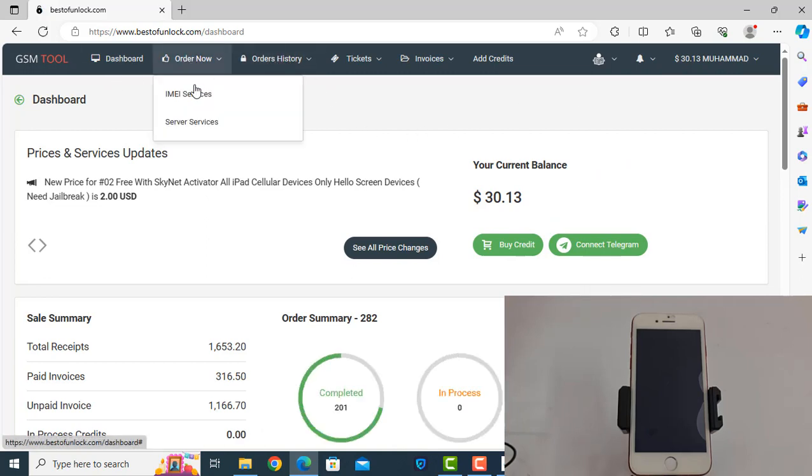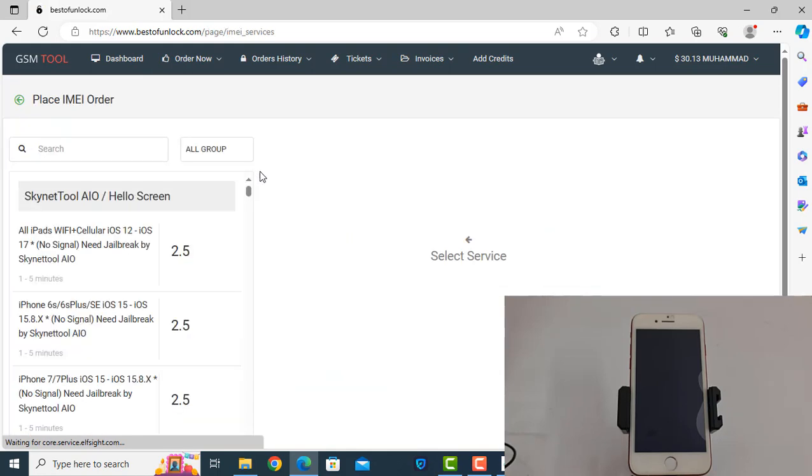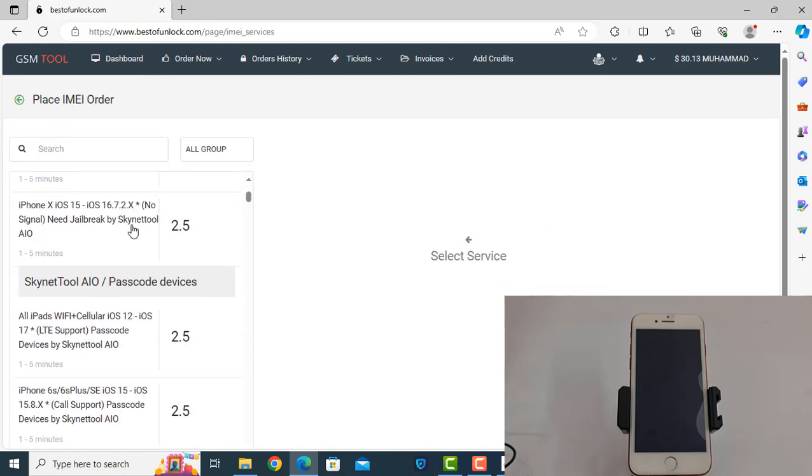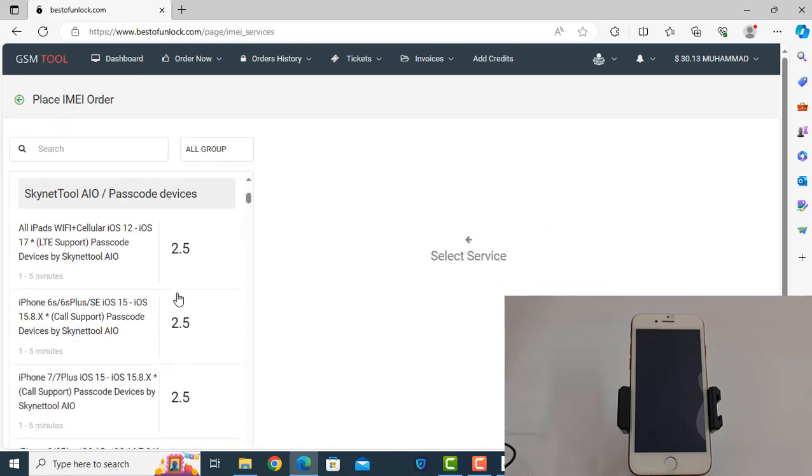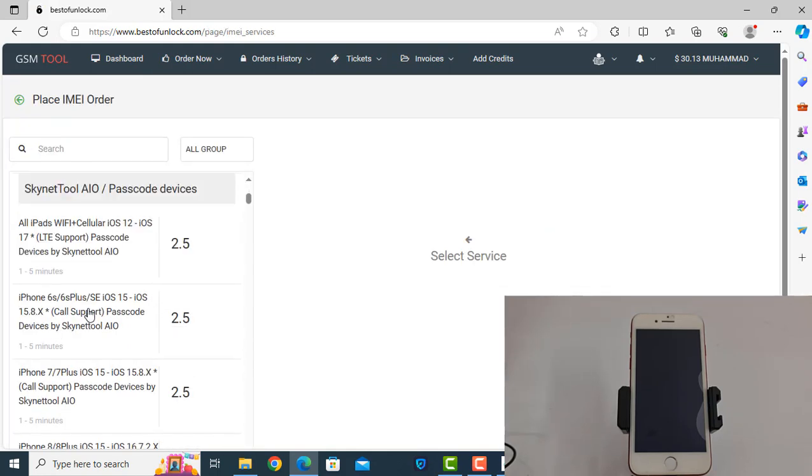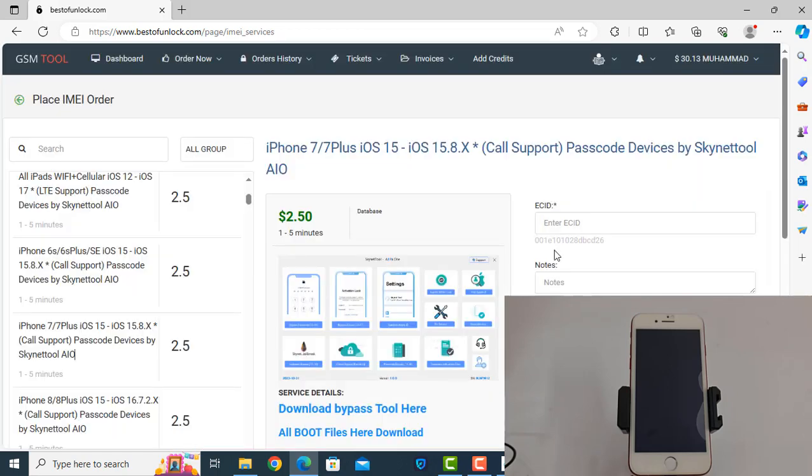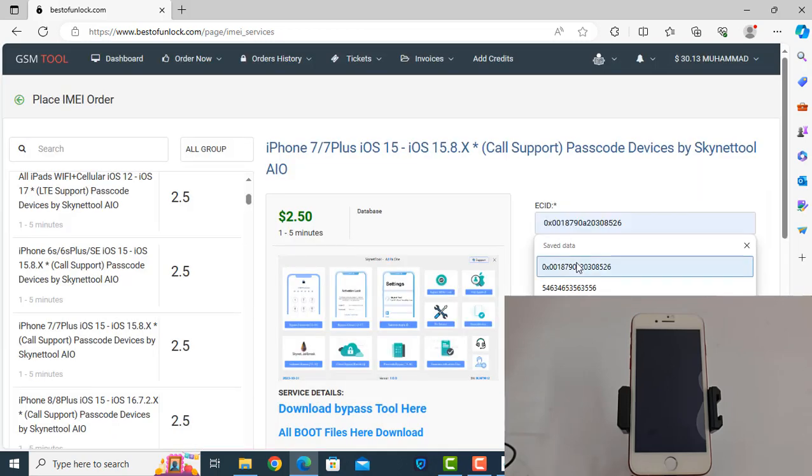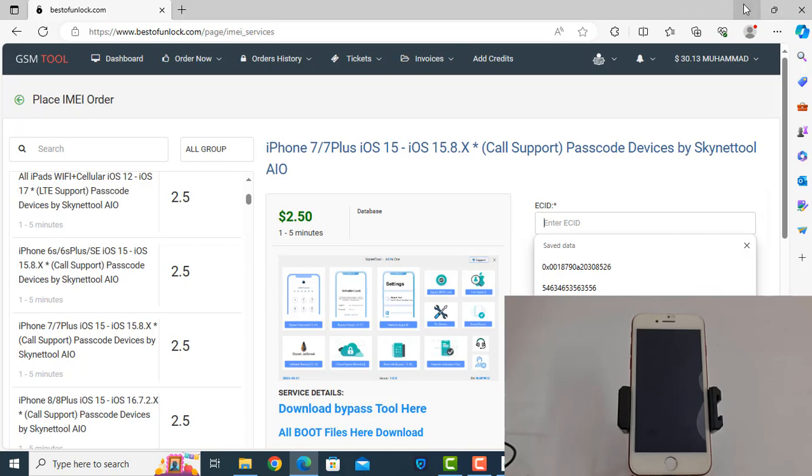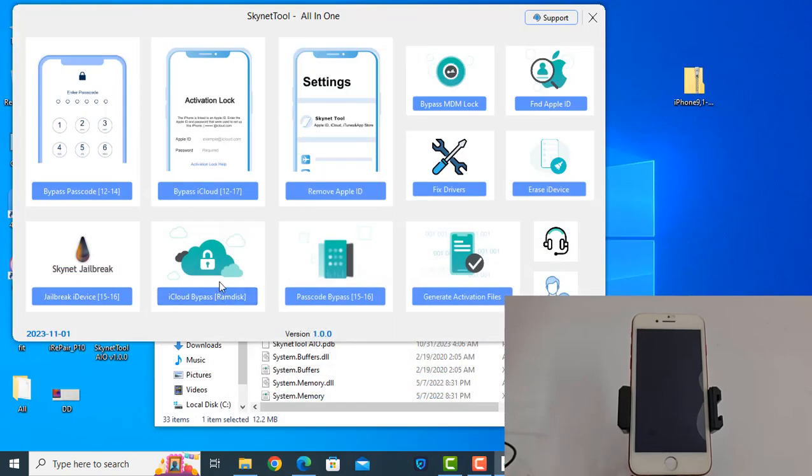As you can see, this is the tool and this is the website. After logging in, click dashboard and click here, then click iMiss Service. You need to select your device, iPhone 7, and here you need to paste ECID number. ECID number, not serial, ECID number.